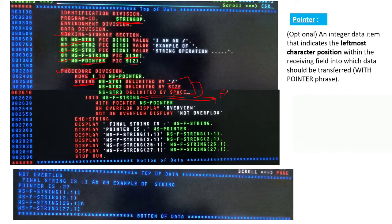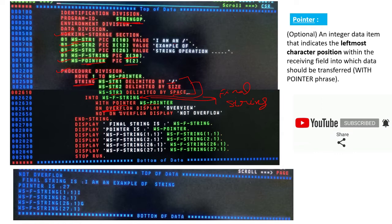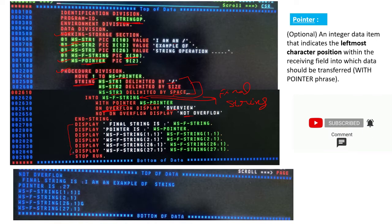It will concatenate them into the final string, which is the destination string WS-FINAL-STRING. We have given the WITH POINTER clause, and then the ON OVERFLOW phrase - meaning when we are inserting data more than 30 bytes it will display 'OVERFLOW', and NOT ON OVERFLOW it will display 'NOT OVERFLOW'.